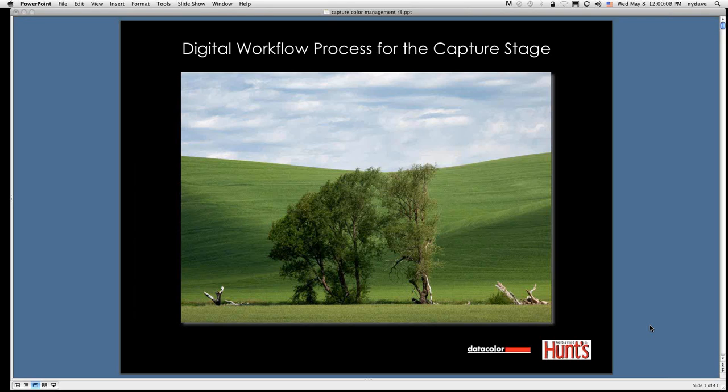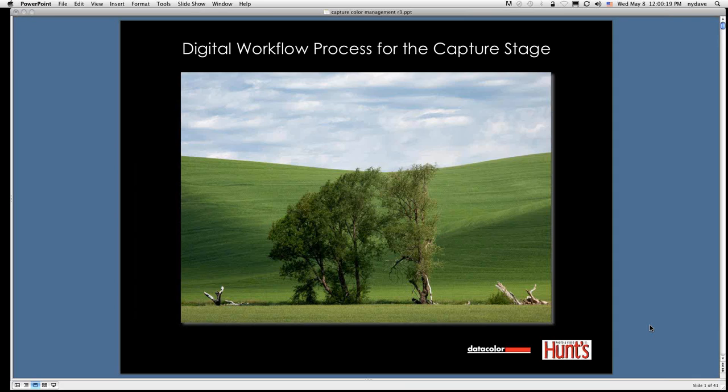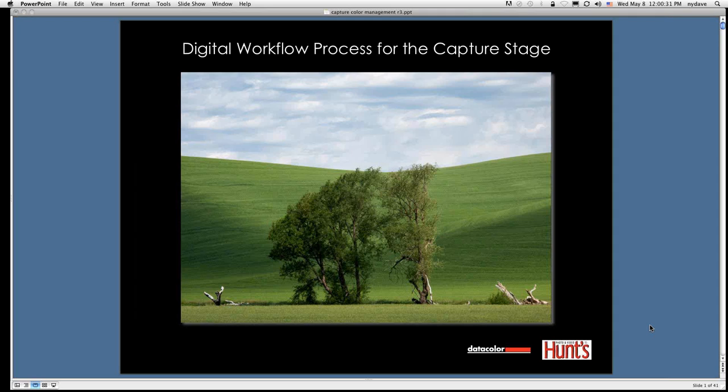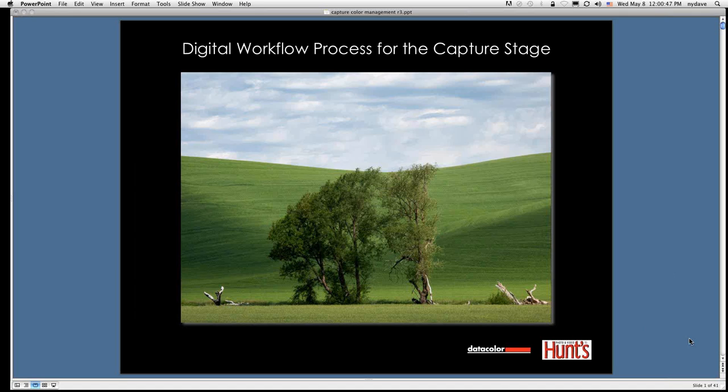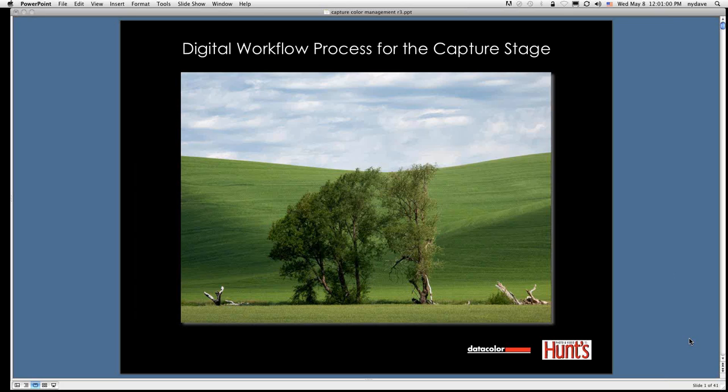This is the Datacolor webinar series. We have a co-sponsor for this webinar, which is Hunt's Photo and Video, one of our favorite resellers. We're going to be covering topics on digital workflow for capture today. Any of you who are familiar with the capture tools from Datacolor, those are basically the tools that we'll be using as examples. There'll be specials through Hunt's available to everyone at the end of the webinar, and there will be a drawing for a Spider Checker Pro, which is Datacolor's Spider Checker camera calibration target bundled with the SpiderCube. So someone will win one of those today.